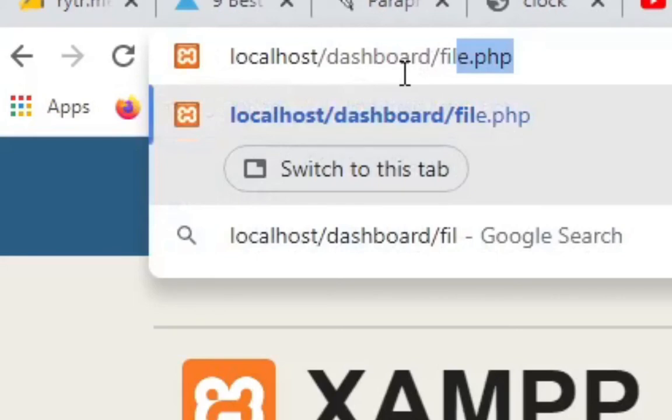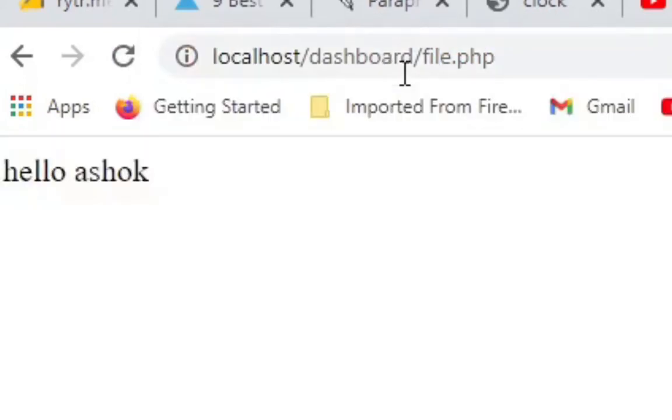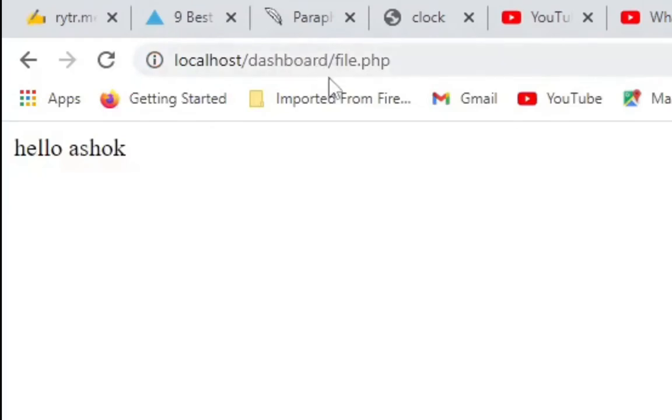And to view the file that we just put into the dashboard, type the name of the file - file.php - and click enter. You can take a look at it. So that's it, it's working well. Thanks for watching, please like and subscribe. Bye.